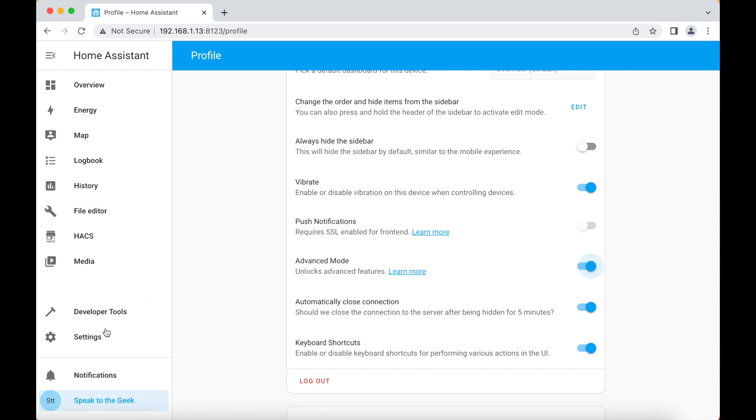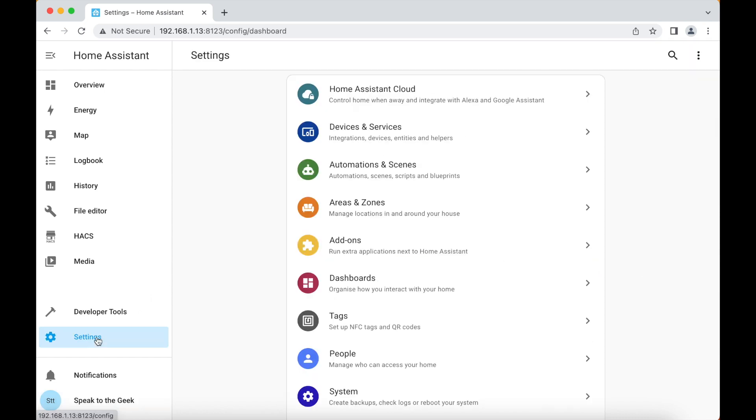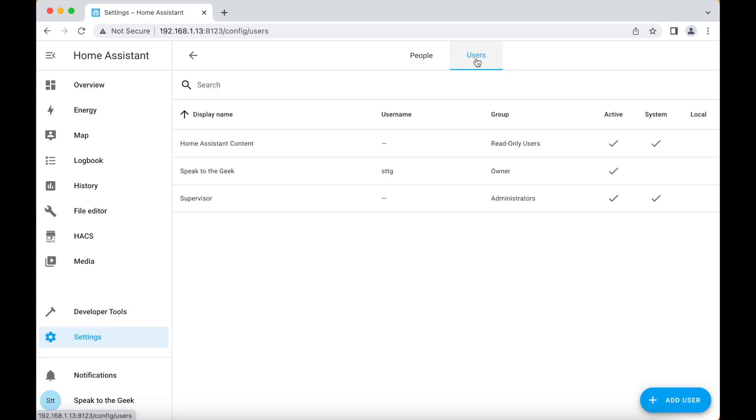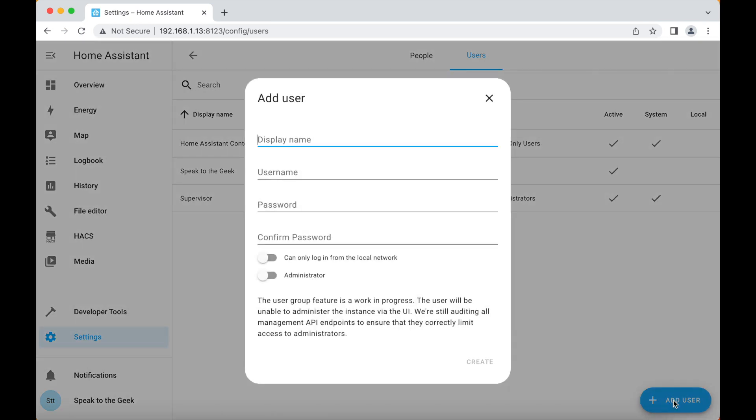Then we can head over to the settings tab, click on people, click on the users tab up at the top and we'll go down and add a user. For the display name, we're going to use MQTT user and we're going to use exactly the same for the username as well